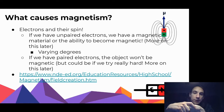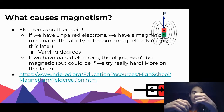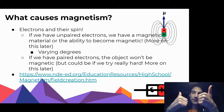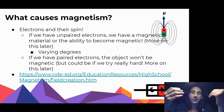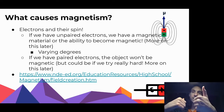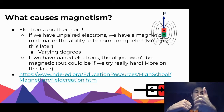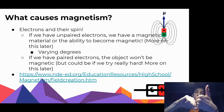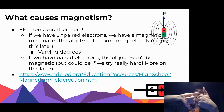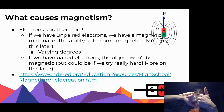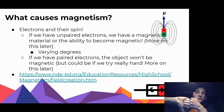If we have electrons that are paired, nothing's really going to happen. We can create a magnetic field, but it's a little bit difficult - we need a really strong magnet. Because we have the north pole of one electron canceling out the south pole of the other one. So we're not creating a large net magnetic field.